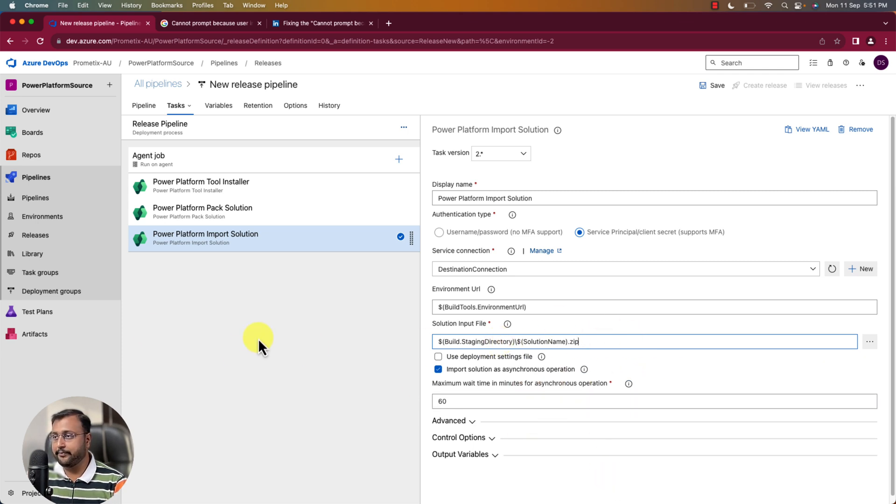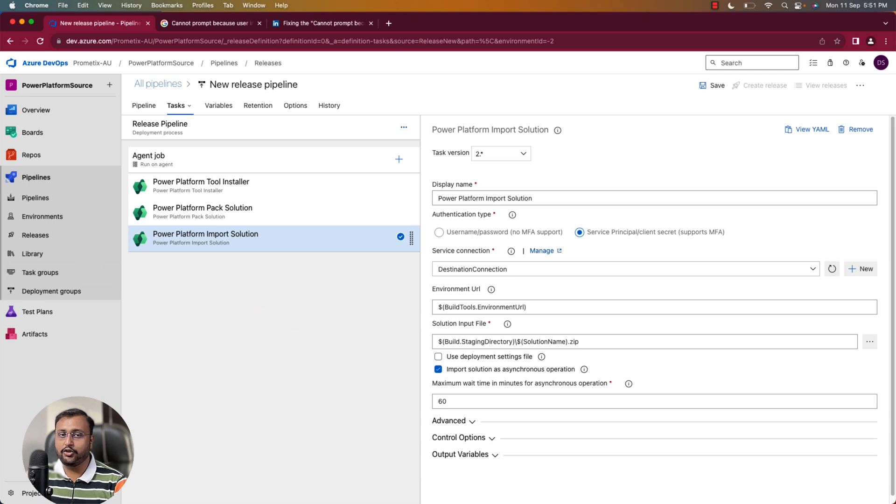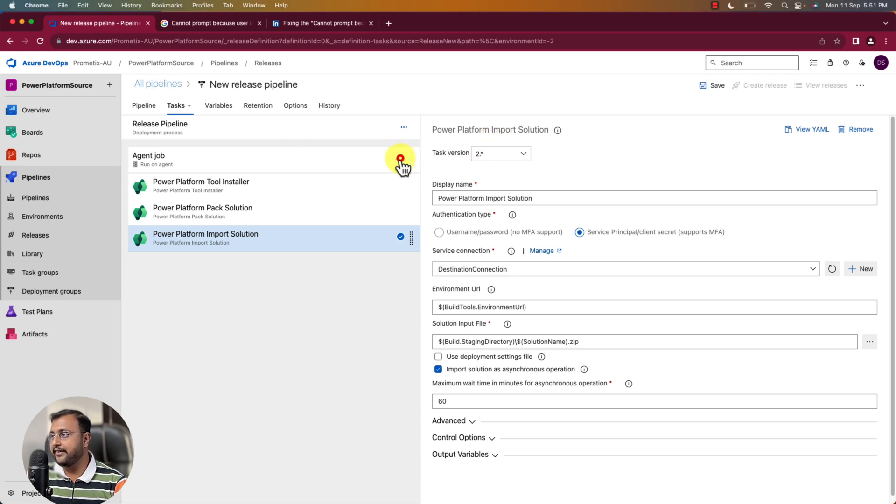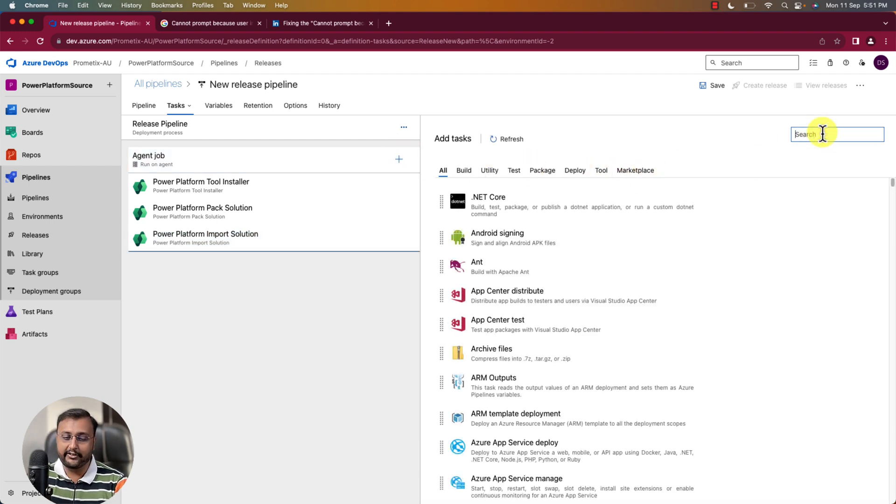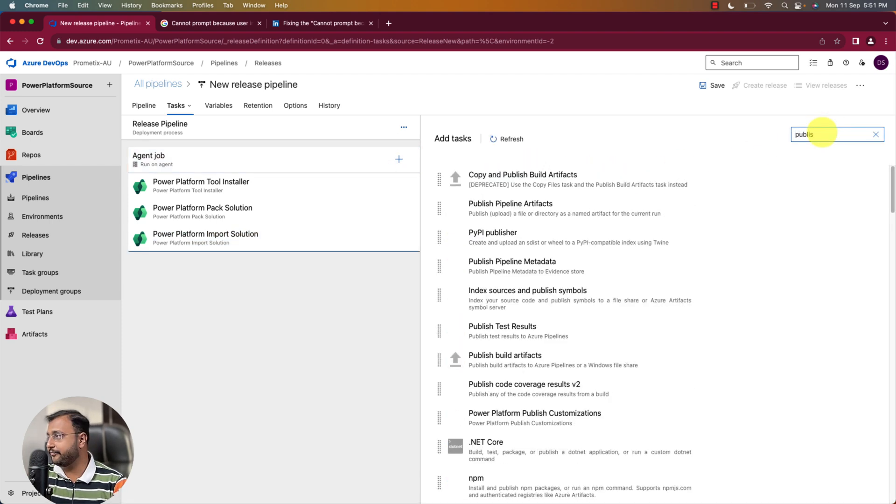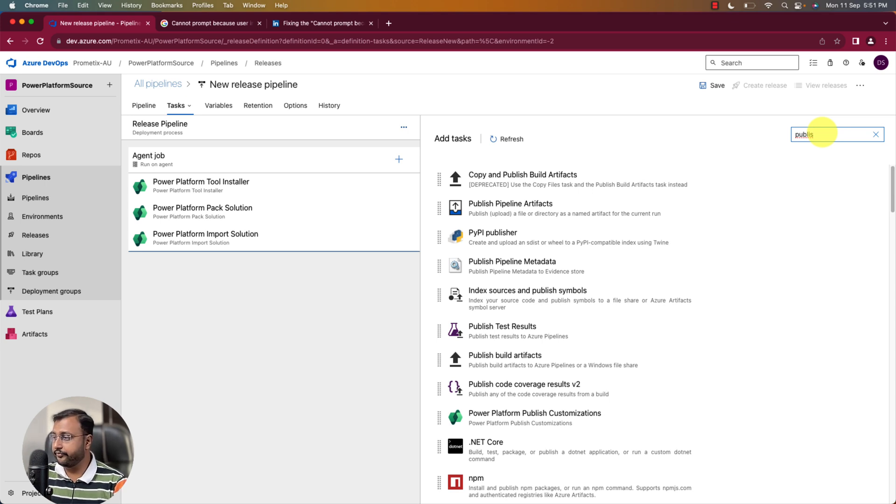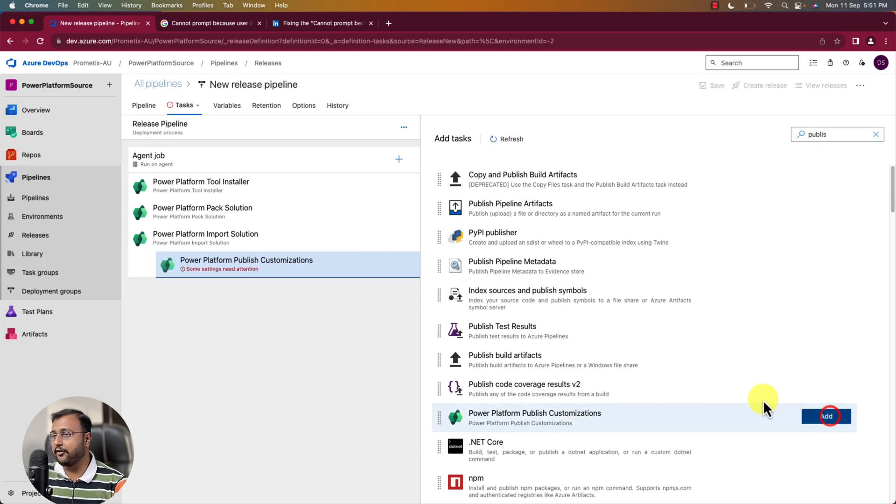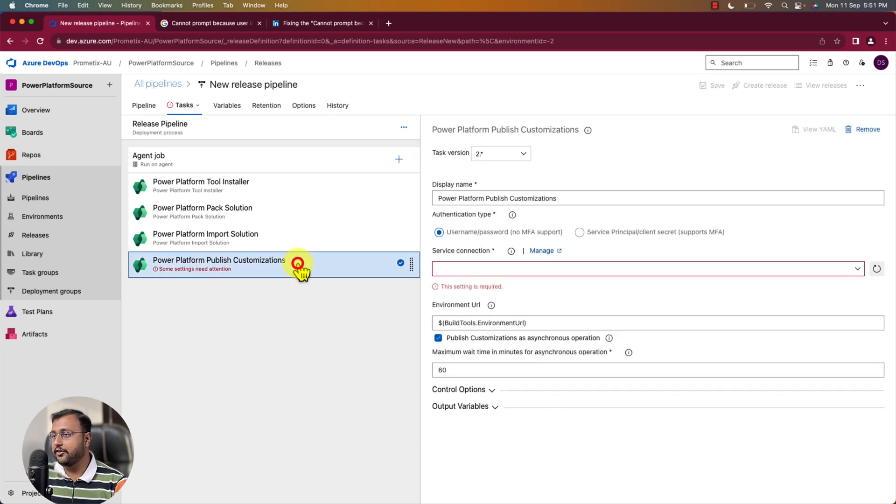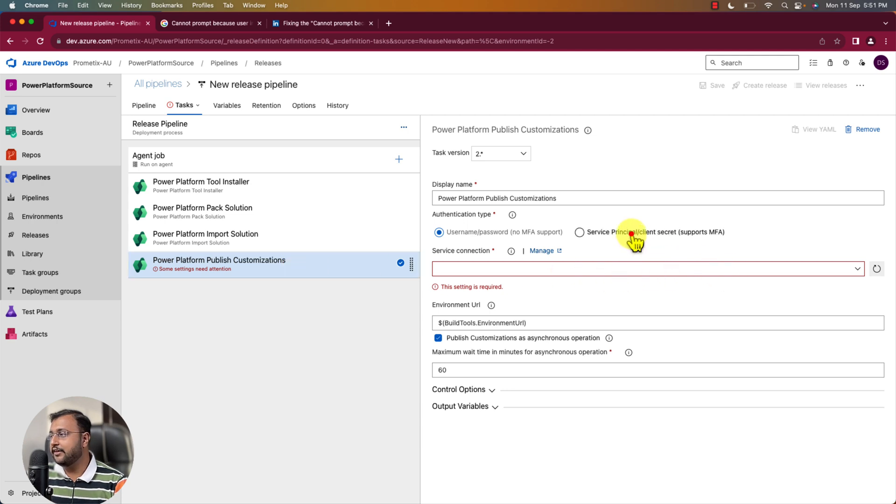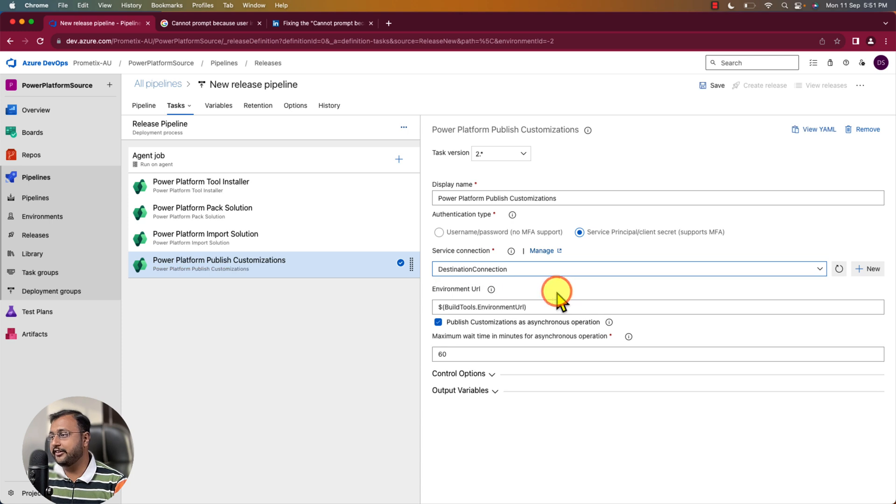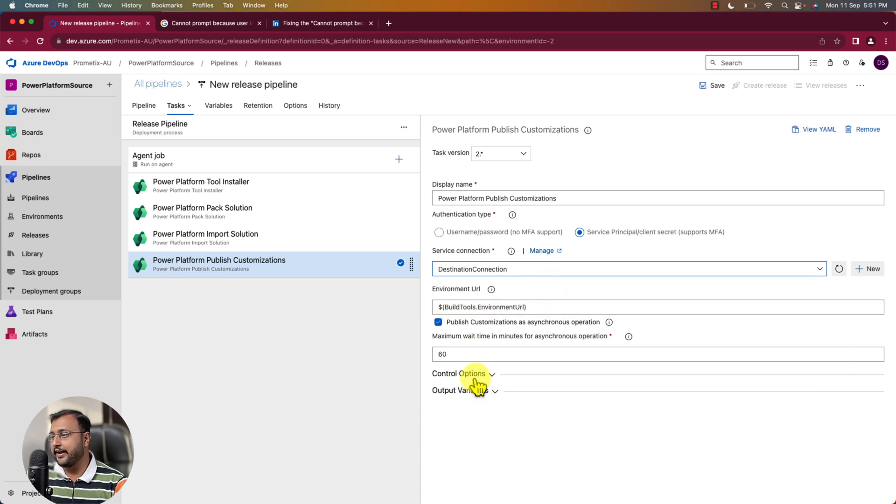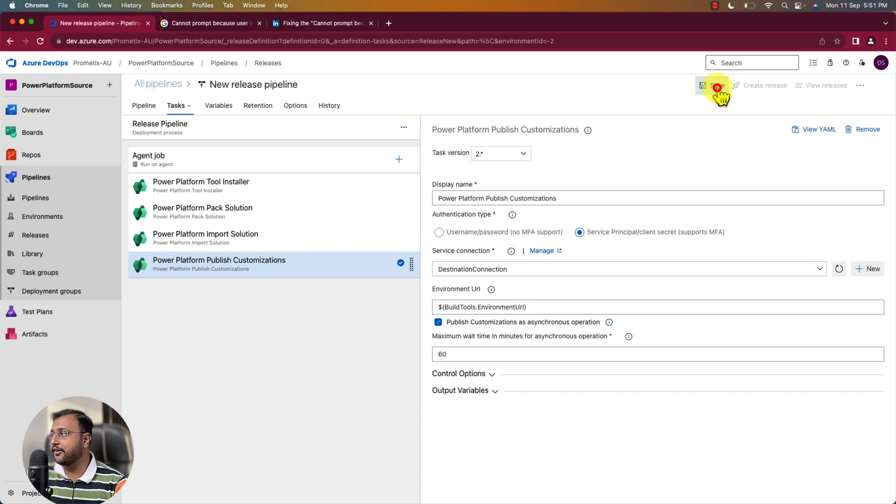Perfect. After we import the solution make sure you publish all the customization. So let's add one more task over here called publish all the customization. And click on add. So this is adding this kind of stuff. Select here again service principal. And let's select the destination connection here. Environment URL as is. Perfect. Alright. And let's save this stuff. So I'm just selecting and saving my release pipeline over here.